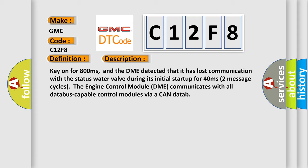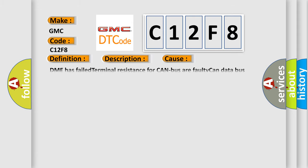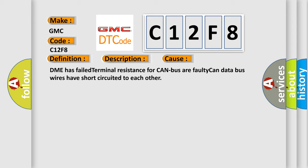This diagnostic error occurs most often in these cases. DME has failed terminal resistance for CAN bus or faulty CAN data bus wires have short-circuited to each other.